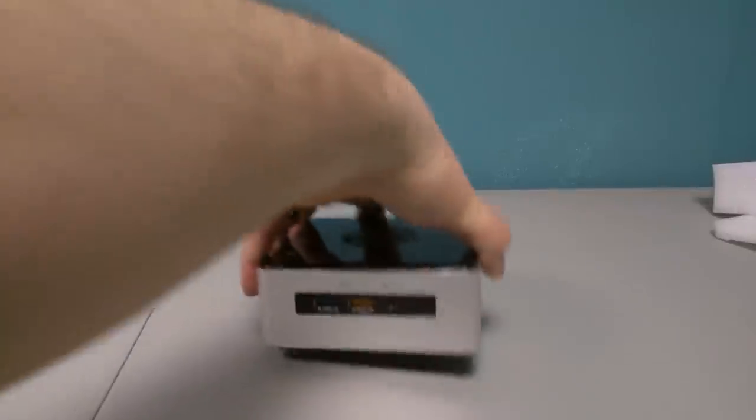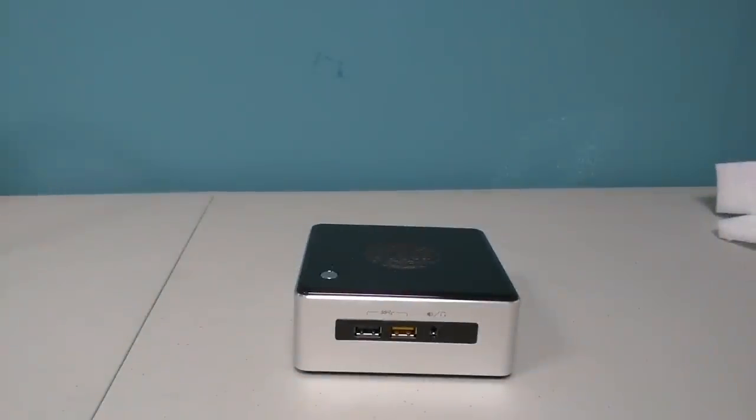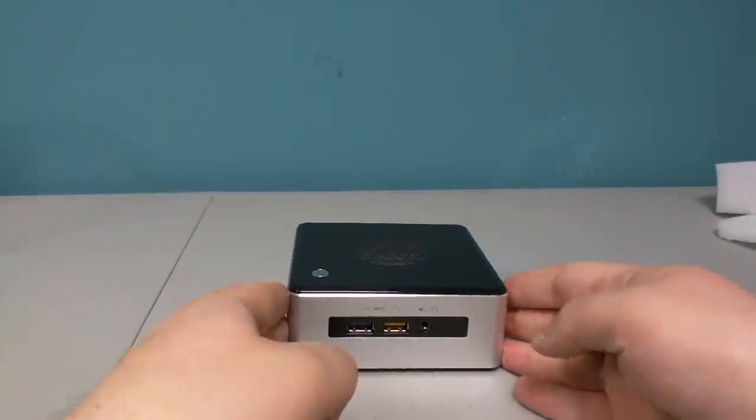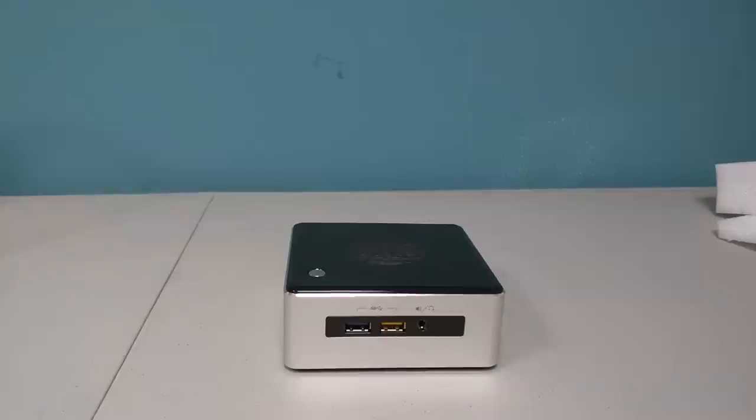But enough about the accessories and the little things that come in the box. Let's look at the star of the show. Something I've been extremely excited about. It is System76's Meerkat. That is a full desktop computer. Yes, that is the entire computer. That is the desktop. So this particular computer has a Broadwell processor. It has 8 gigs of RAM.